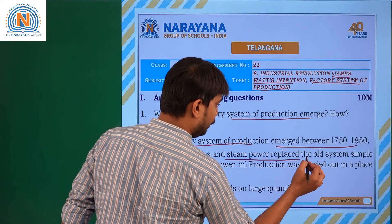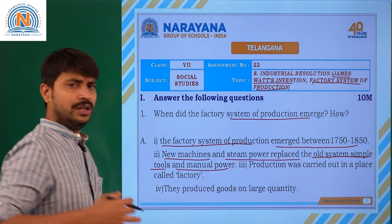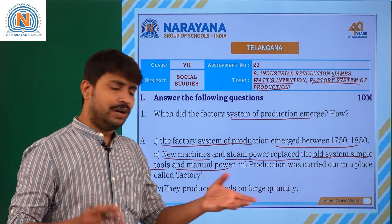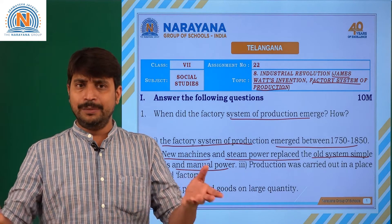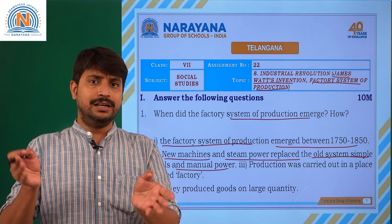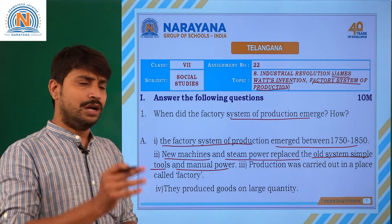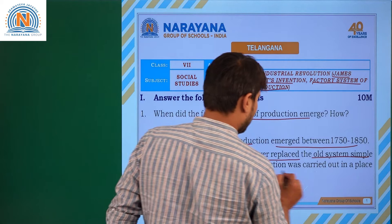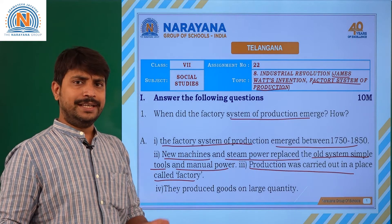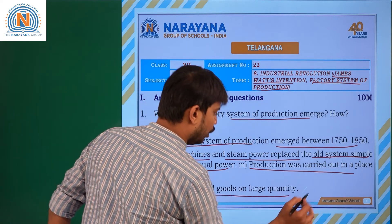New machines and steam power replaced the old system of simple tools and manual power. With more usage of machines, industrialization became dependent on them. Automatically the manpower required was less and work was done in a short time. Production was carried out in a place called a factory.